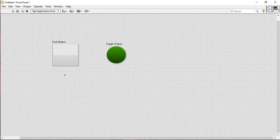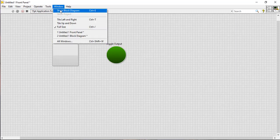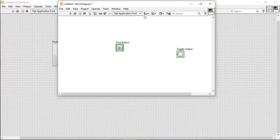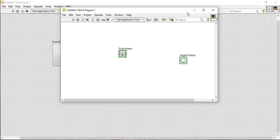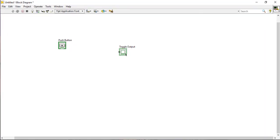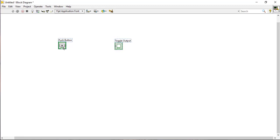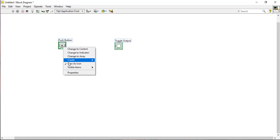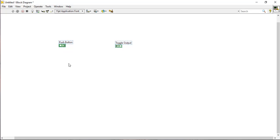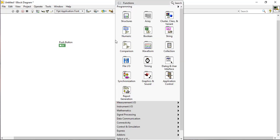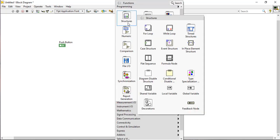Now show the block diagram. You can see both the boolean indicator and the boolean controller. Select them and view as icon. From the structure palette, place an event structure in the block diagram.